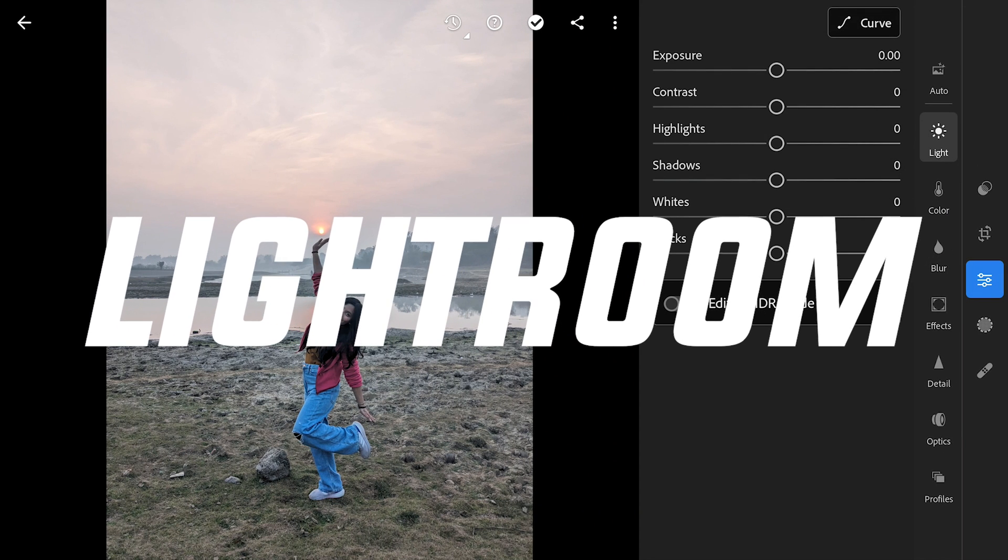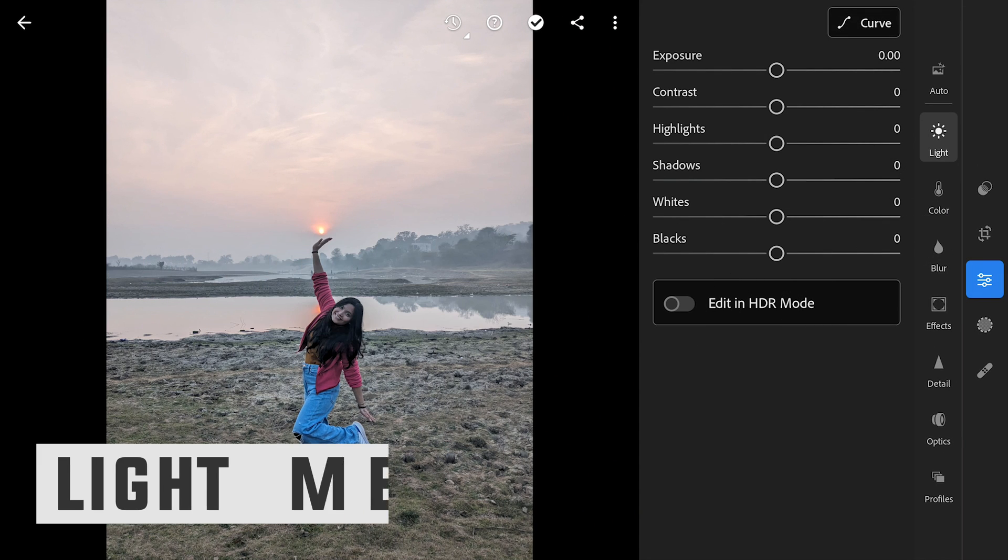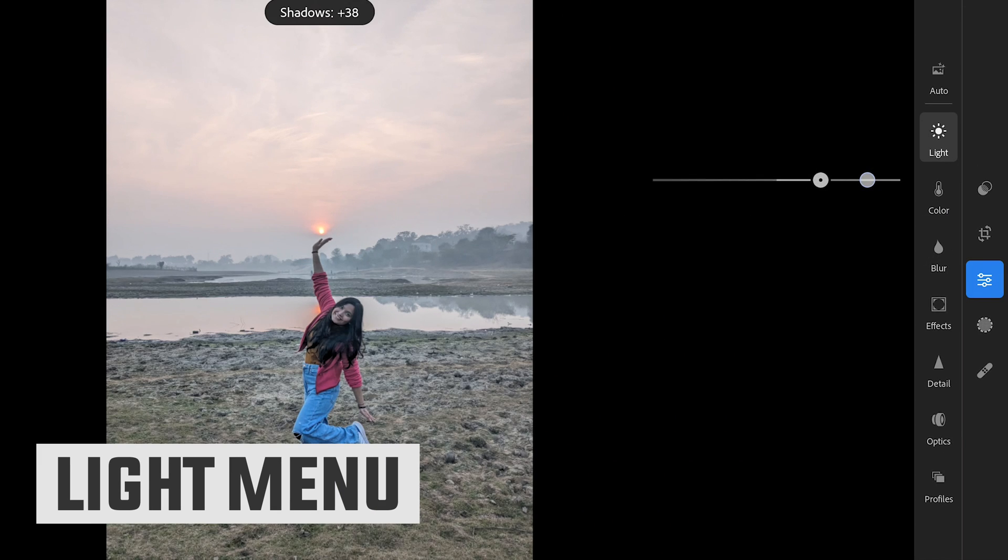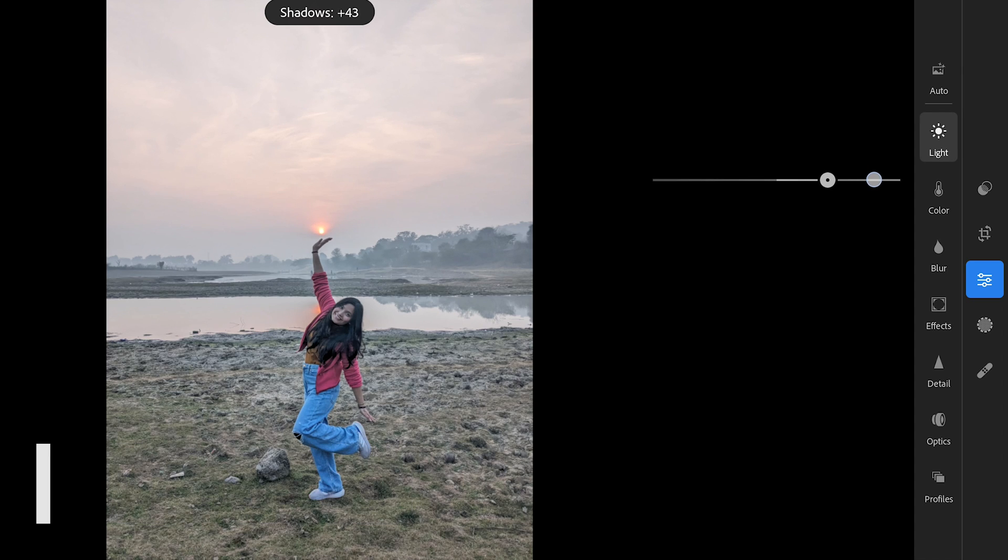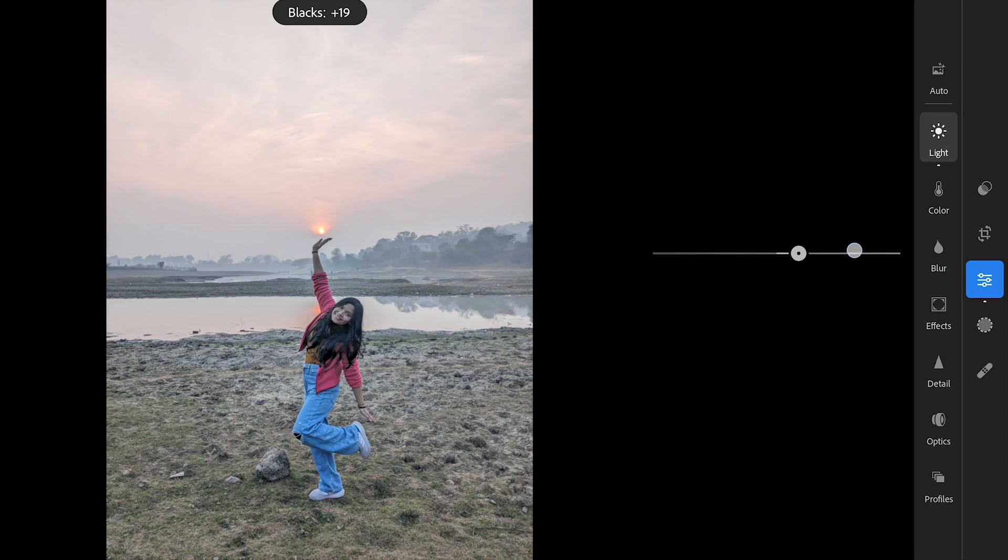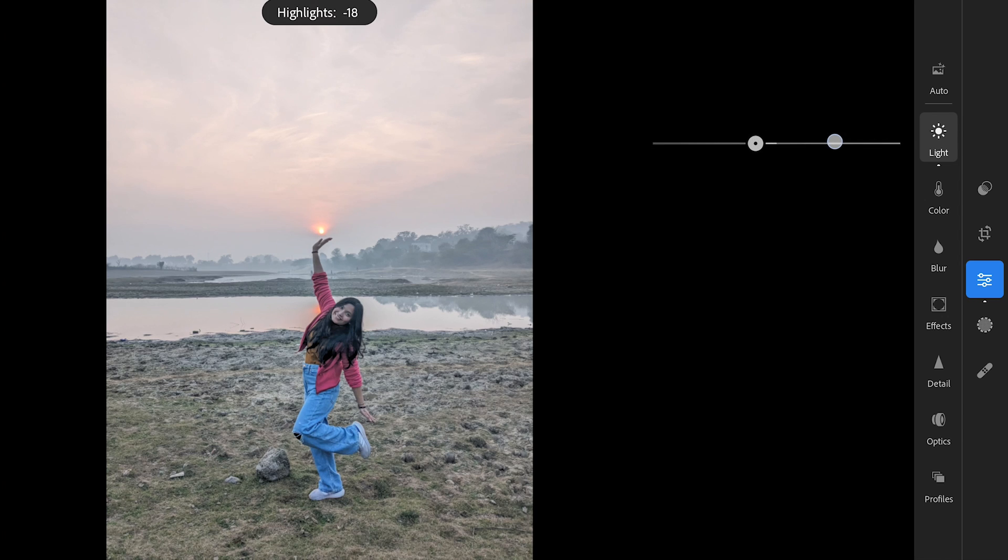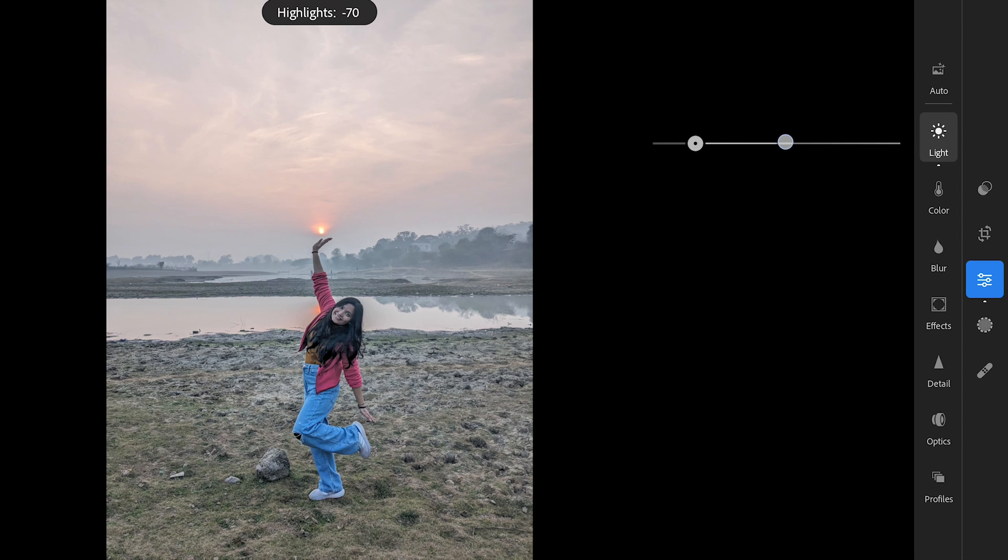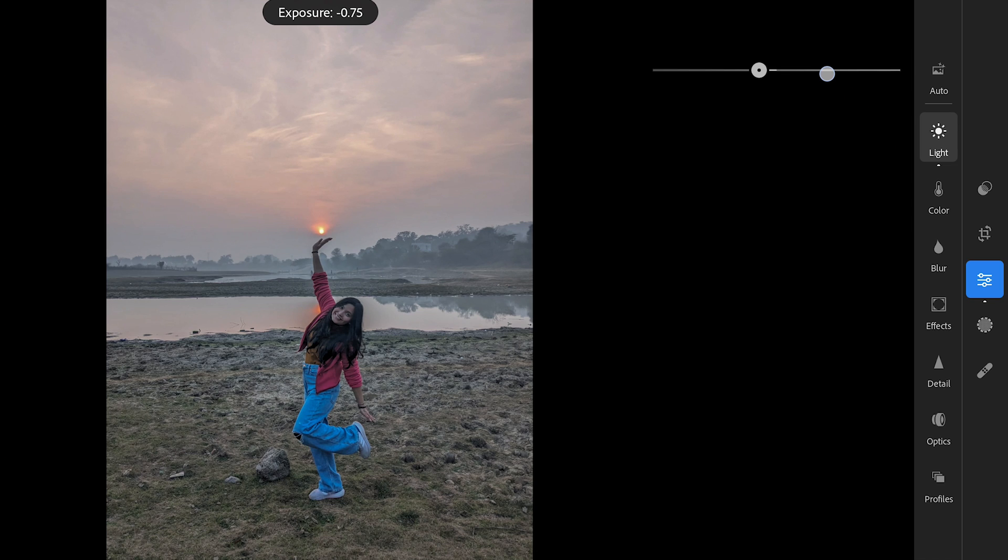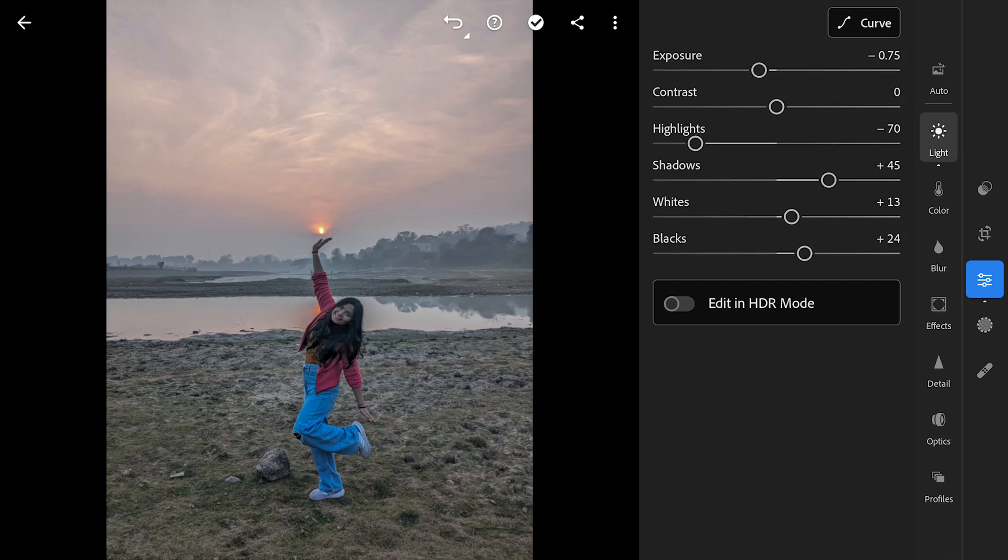So here in Lightroom, we'll start with some basic tuning in Light menu by increasing the brightness of the shadows and the blacks. Also reducing highlights for more details mainly in the sky. Reducing overall exposure a bit. Also increasing the whites which affects the brightest parts just a bit.